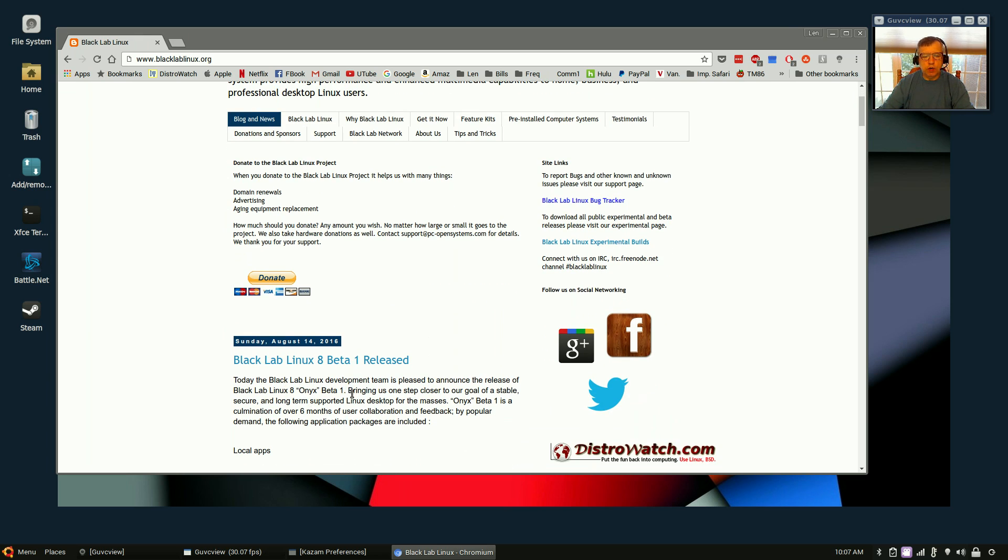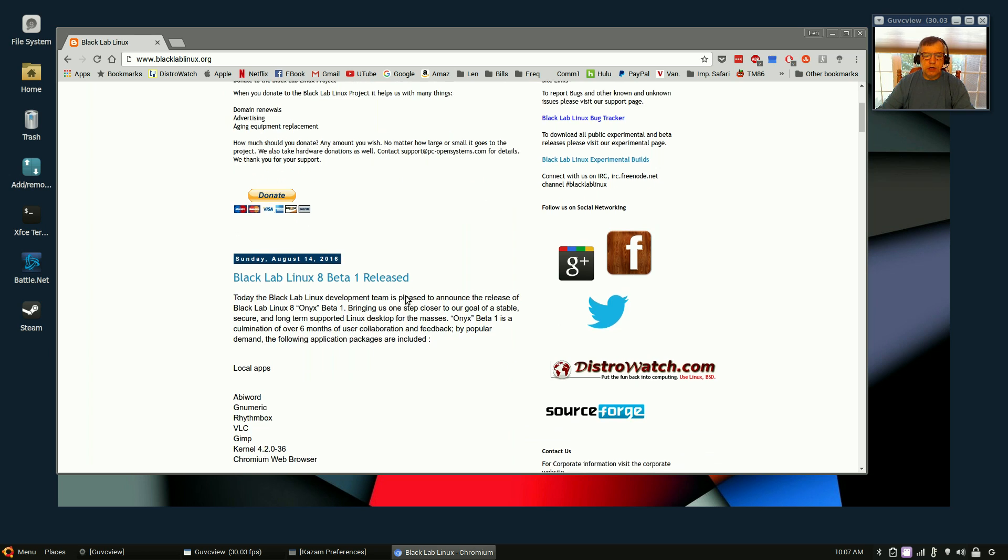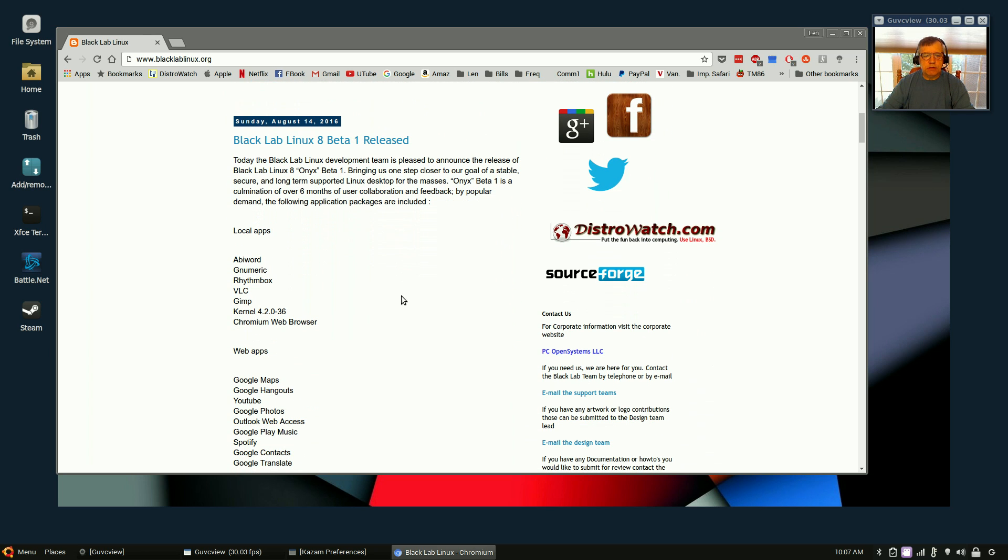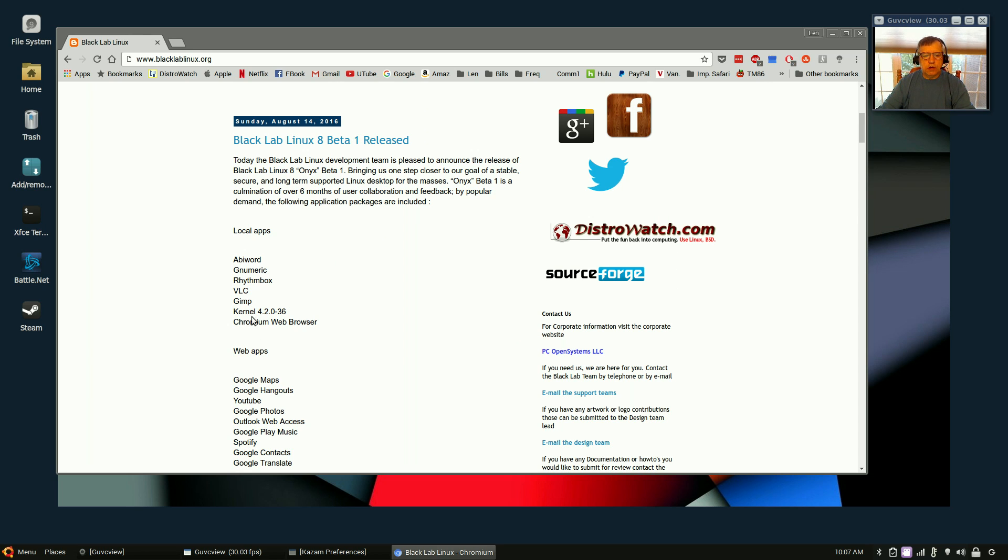Now one of the interesting things about Black Lab in this particular version, the apps, some of the apps that have been loaded are Abby Word, Gnumeric, Rhythmbox, VLC, GIMP, kernel 4.2.0-36, Chromium web browser.